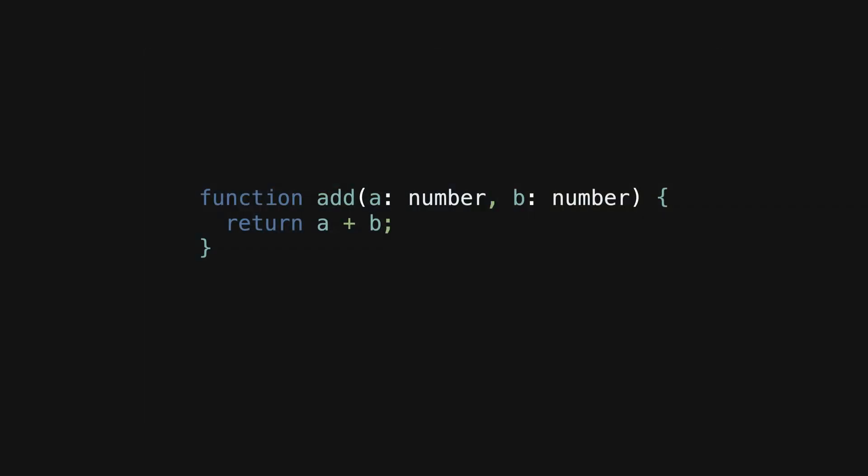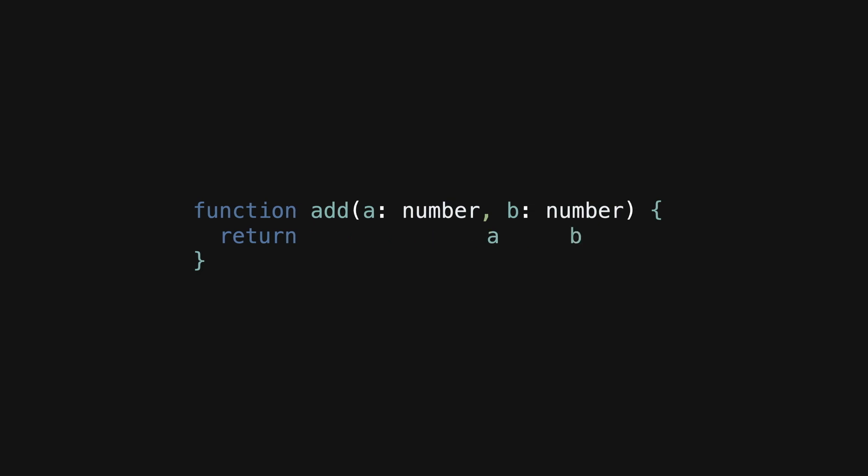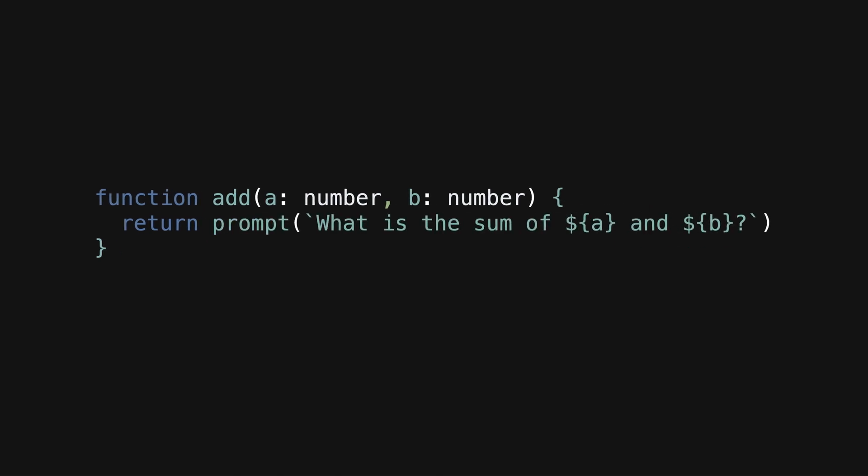We're used to programming generally being deterministic. Like if I have this function that adds two numbers, I feel pretty safe knowing that it is always going to behave the way I expect. But if I were to change this function to prompt an LLM to get the result instead, apart from this being a terrible idea generally, now I can't say with certainty whether I'll always get the result I expect.